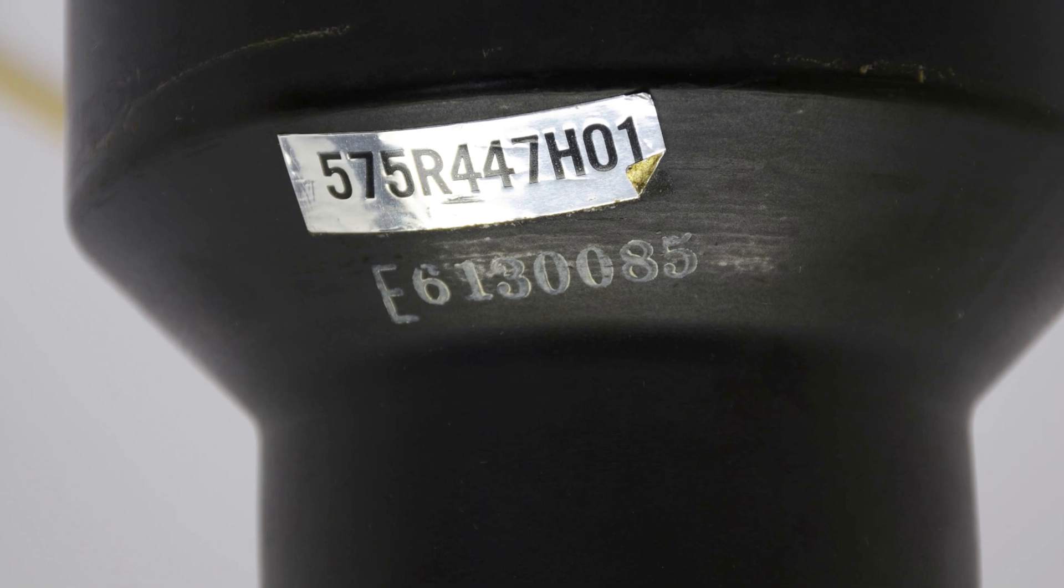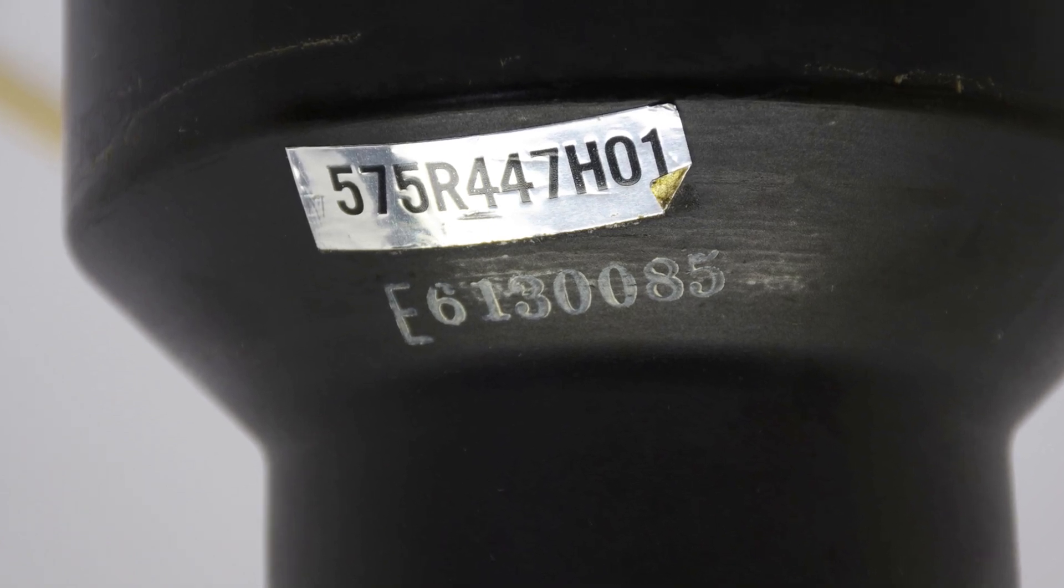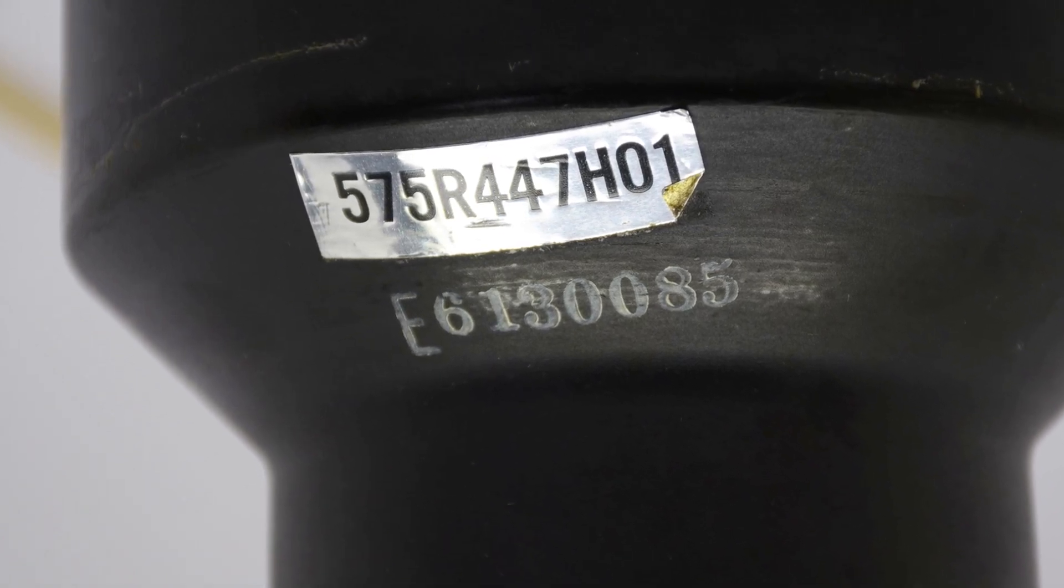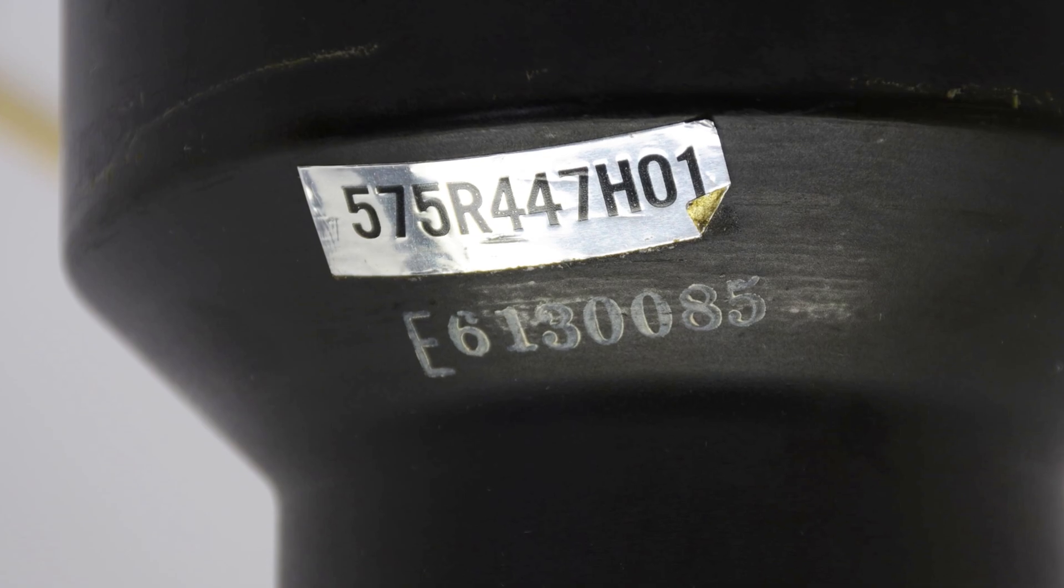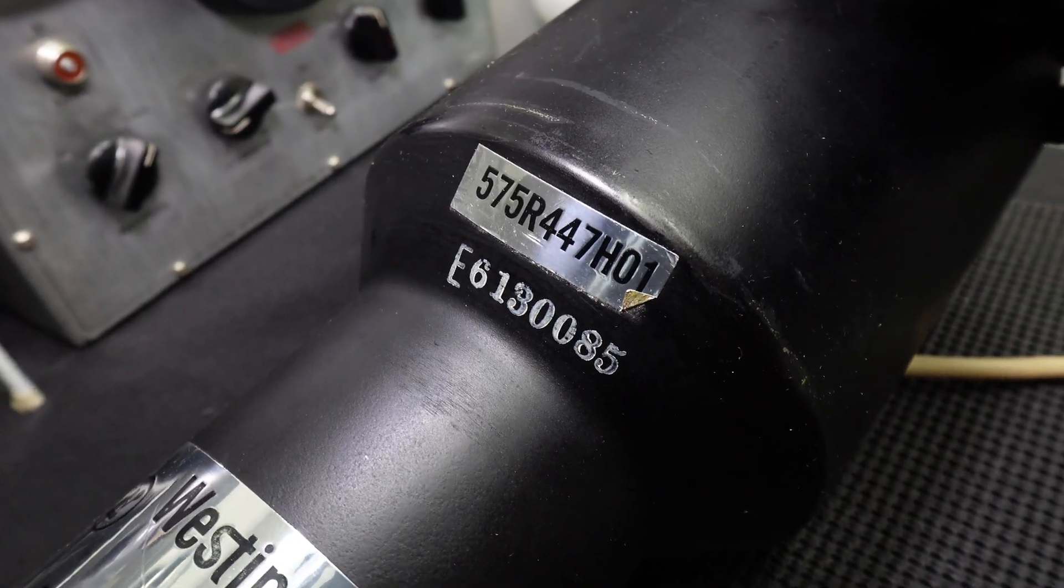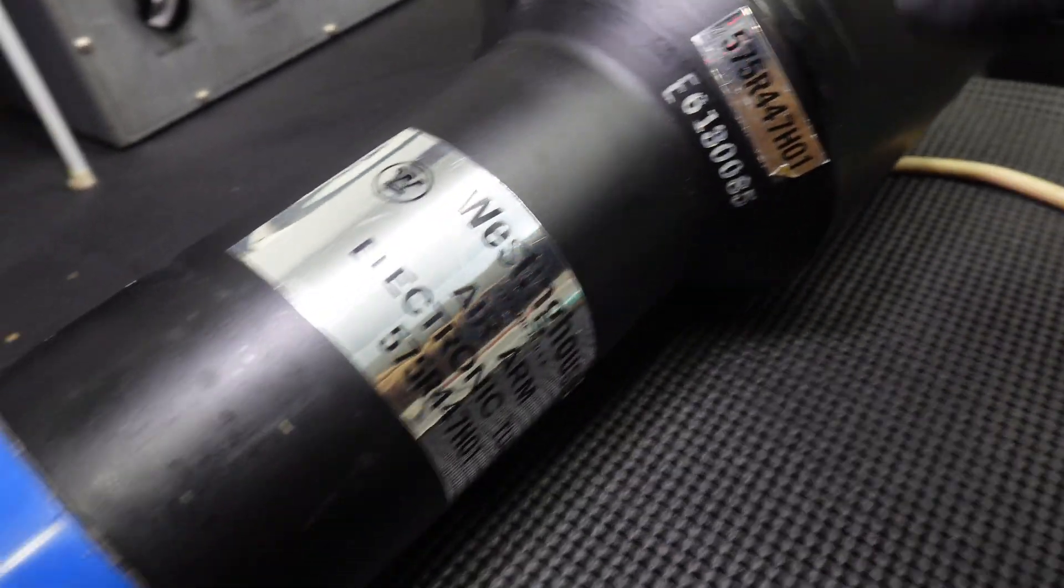And then the second label was just a repeating part number that I cannot find anywhere. Usually I can find a part based off the part number. In this case, nothing.